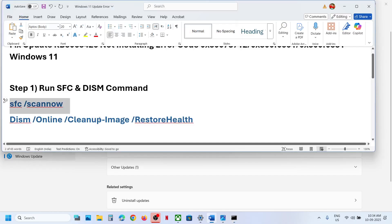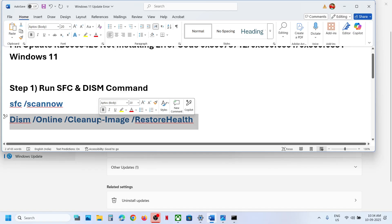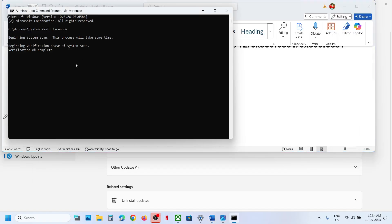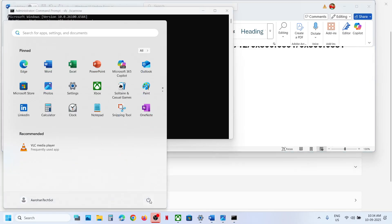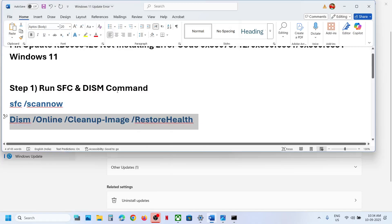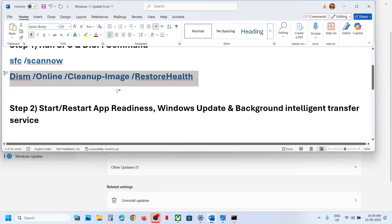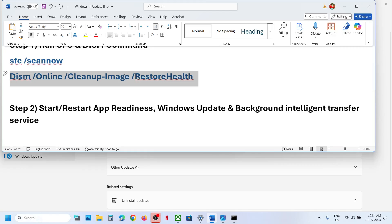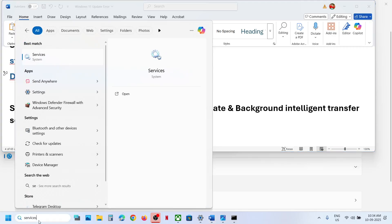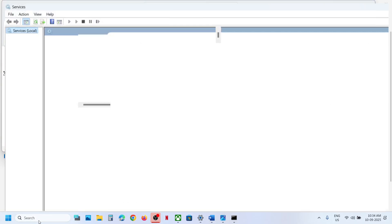Once the first scan is 100% complete, copy the second command, paste it in the same window, and hit Enter. Once the second scan is 100% complete, restart your computer and try to update again. If it's still not working, move to the next step.